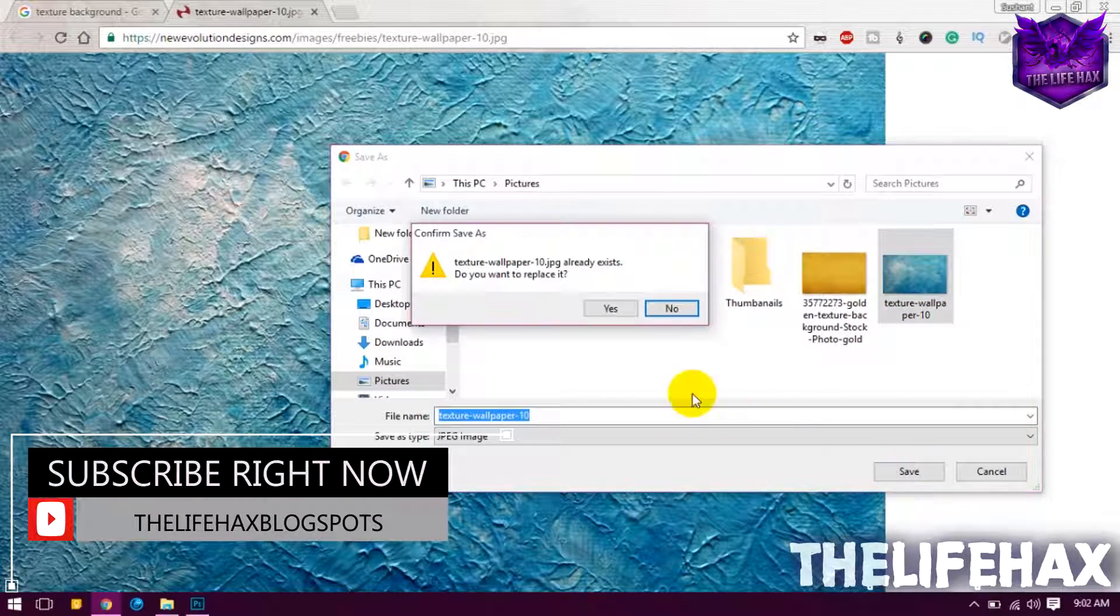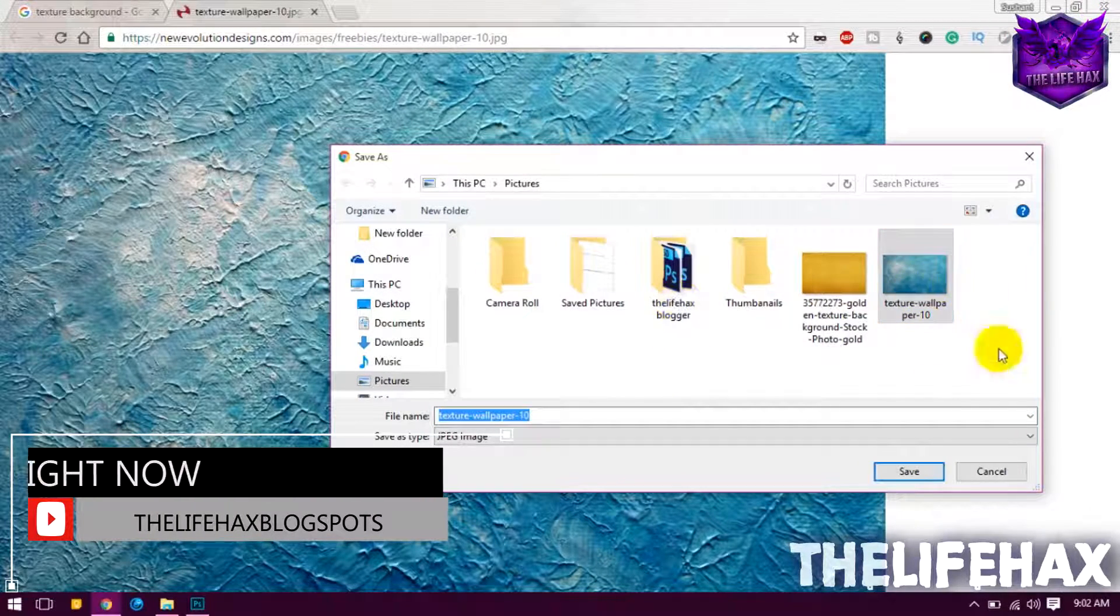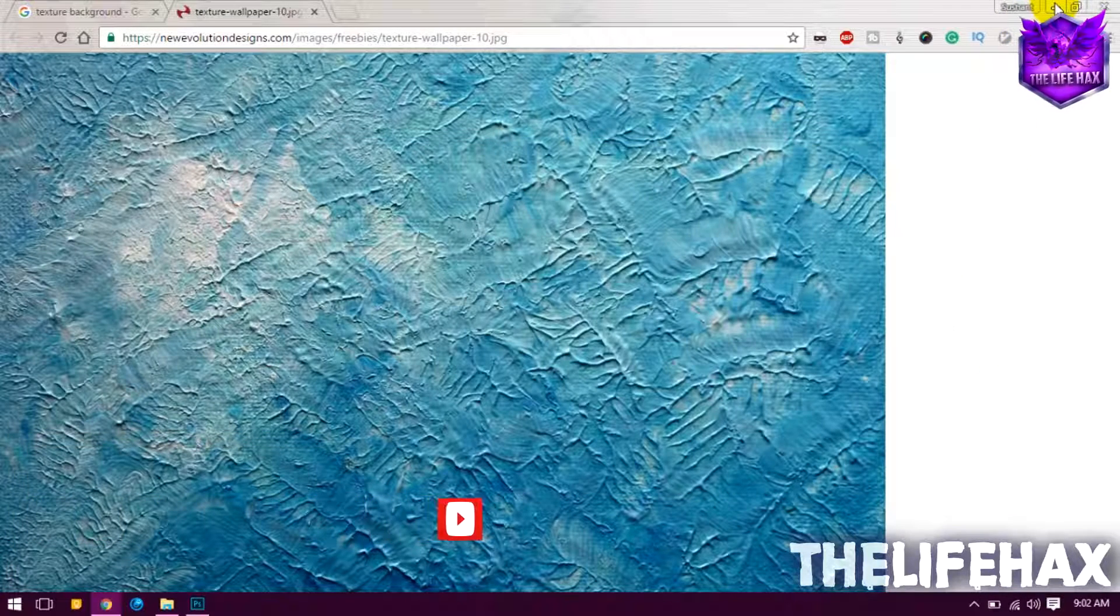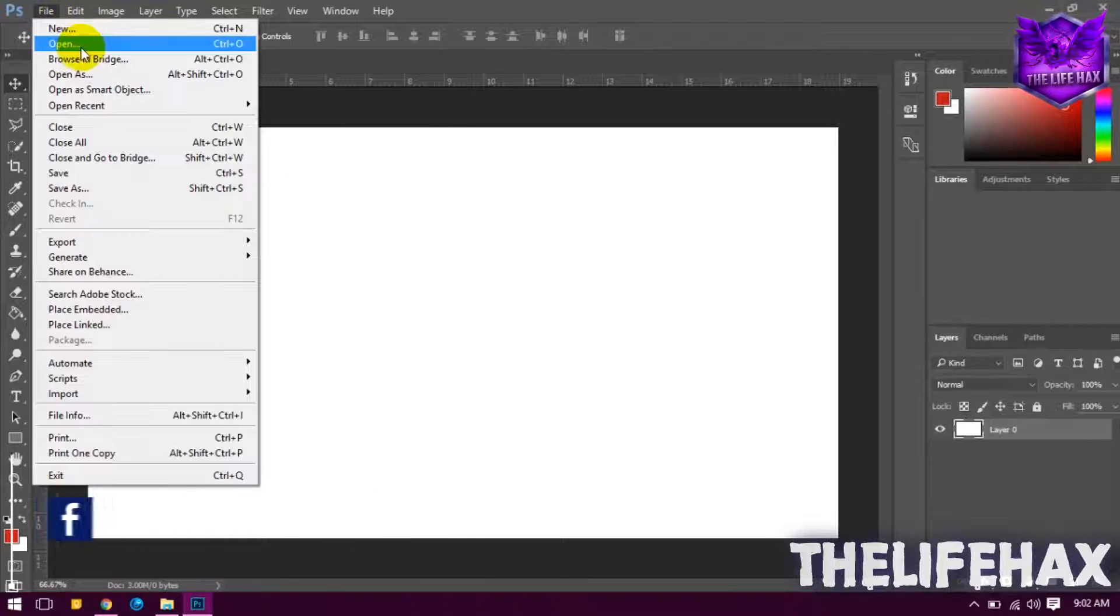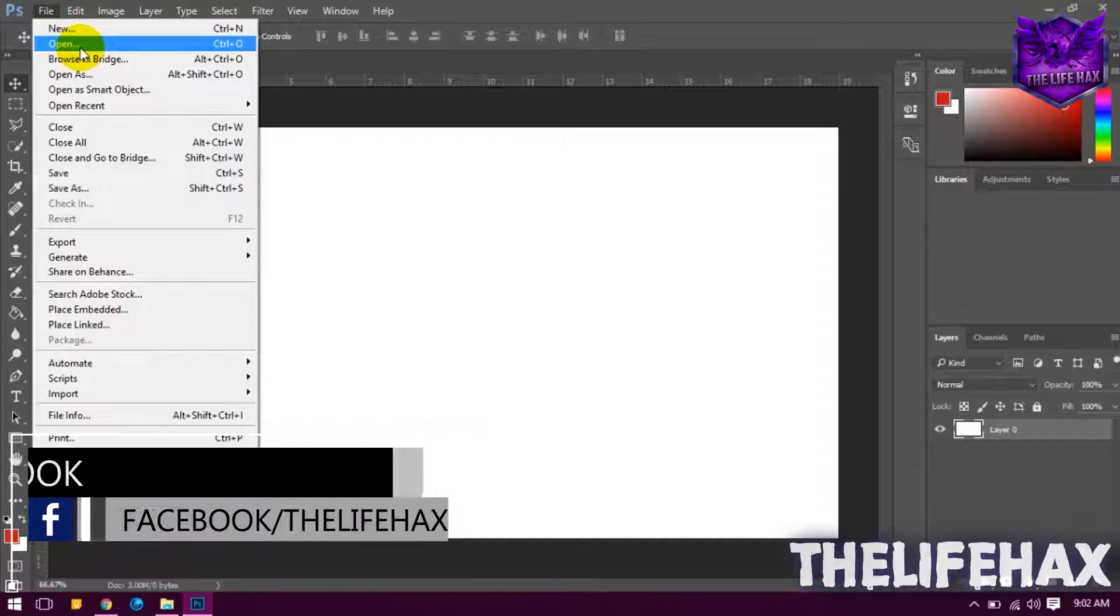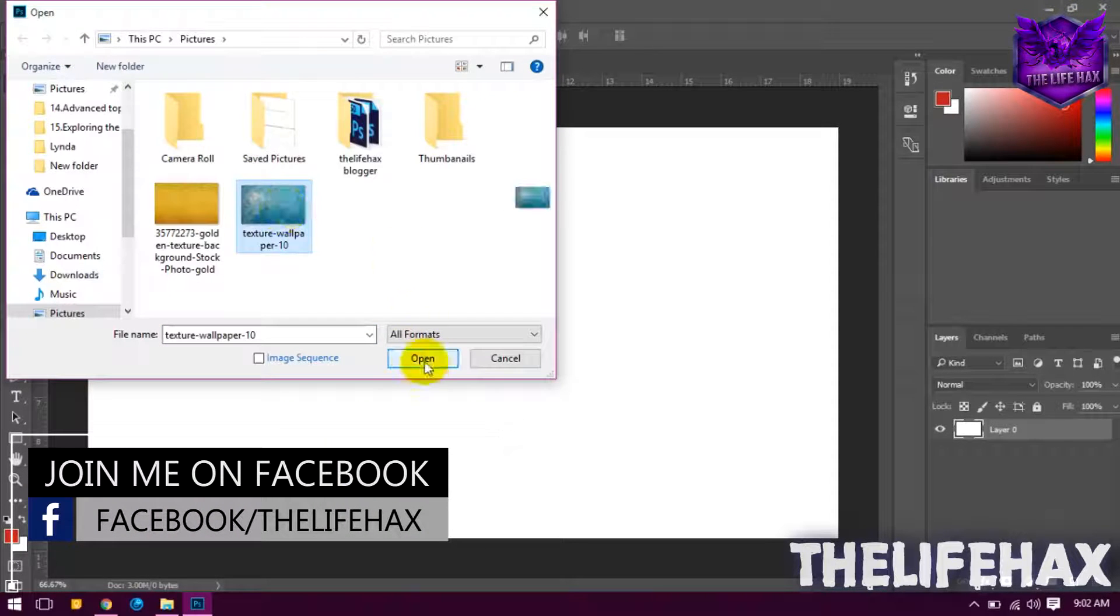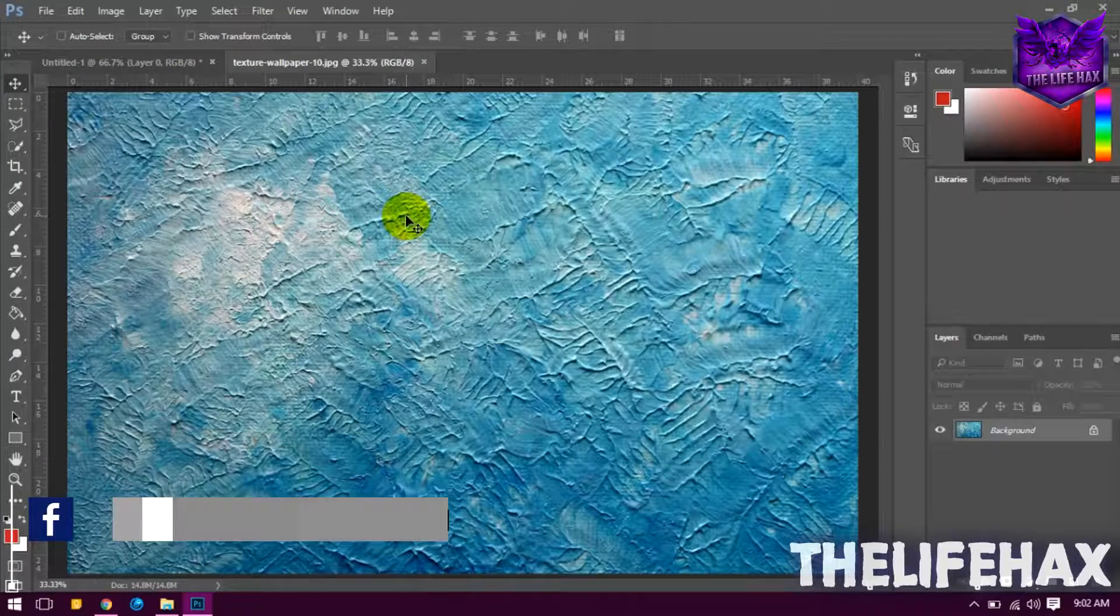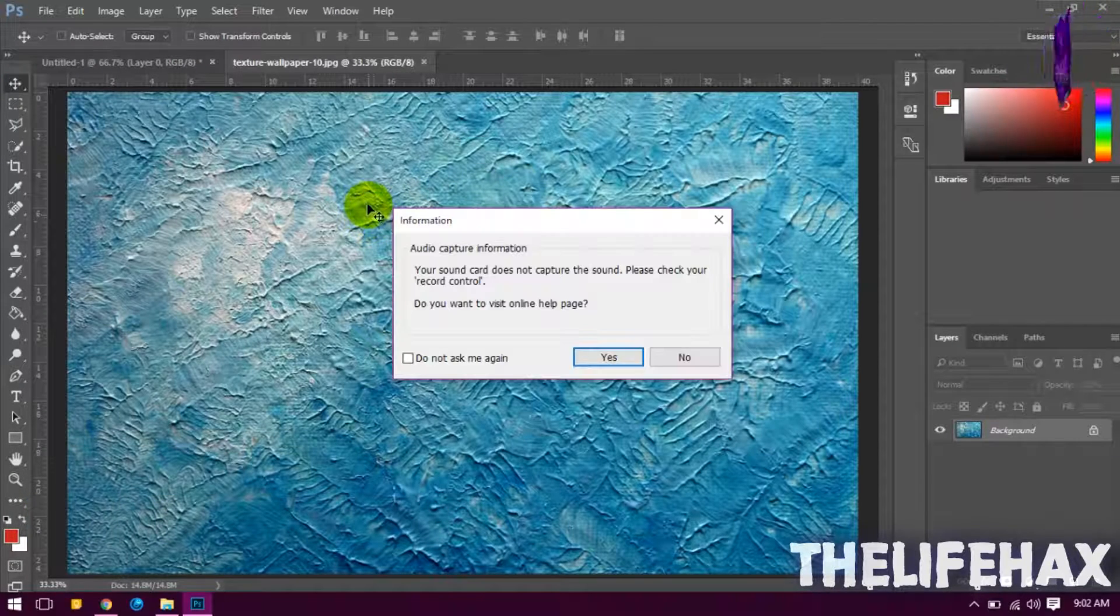I have already saved it as you guys can see. So let's import that on Photoshop first. To do that, just go ahead and click in File and click Open and now you want to open this. Just click and open and now you guys can see that your texture has been loaded.